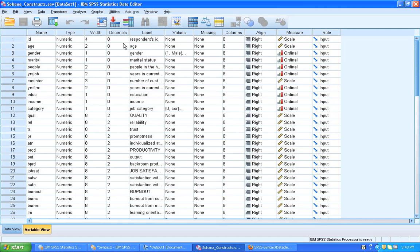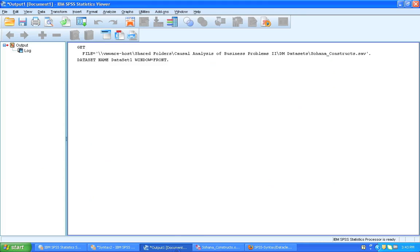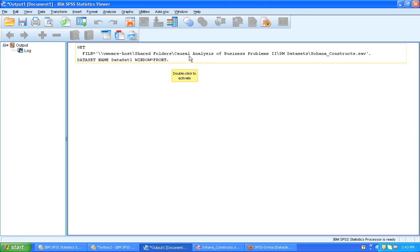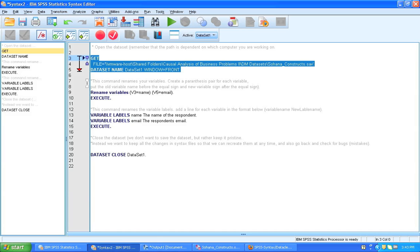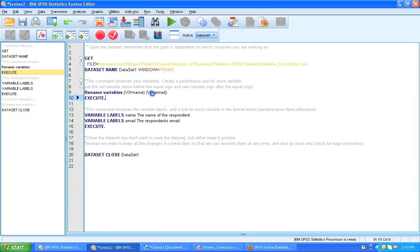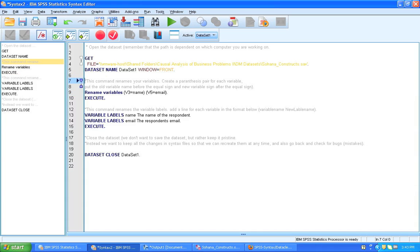This opens the data set and it also tells us in the output window what happened. Just opened the data set and it activated under the name data set one. Alright. So what is it that we want to do here? Well, this is a basic data cleaning syntax.